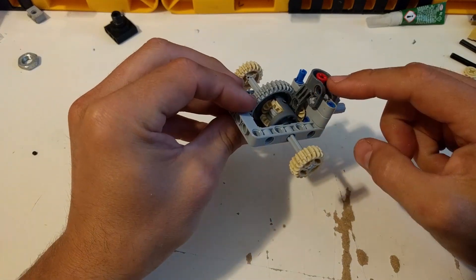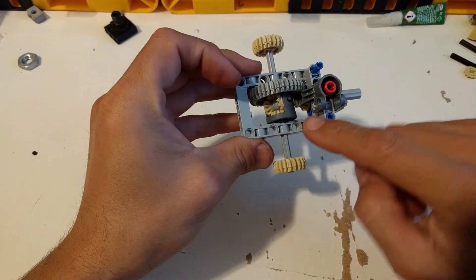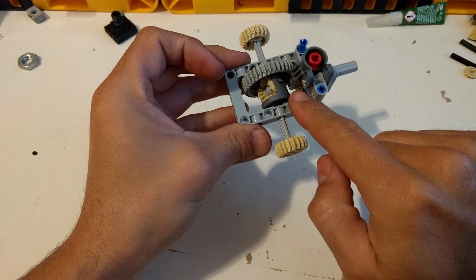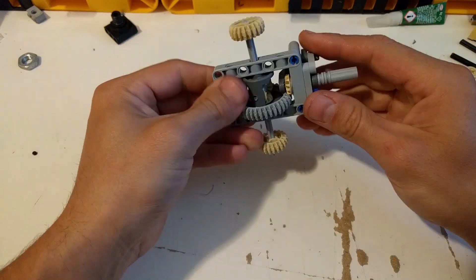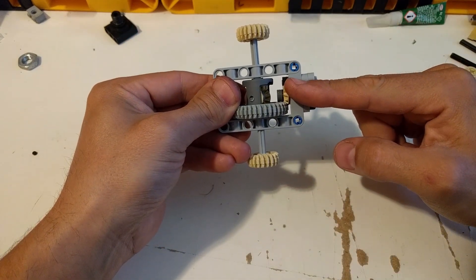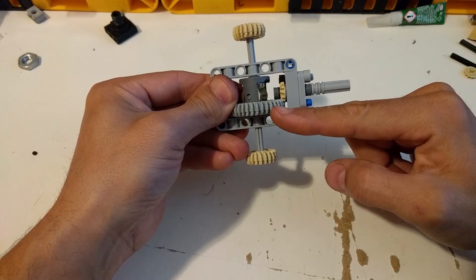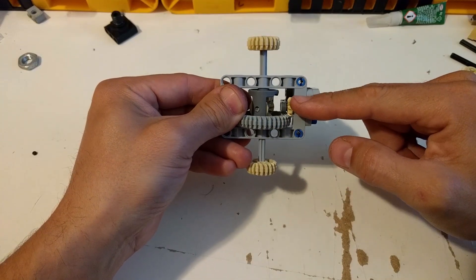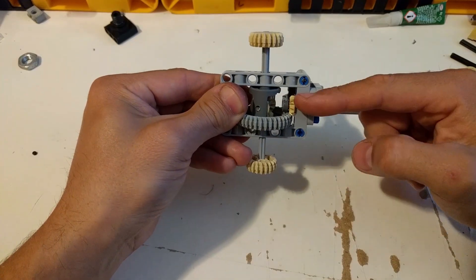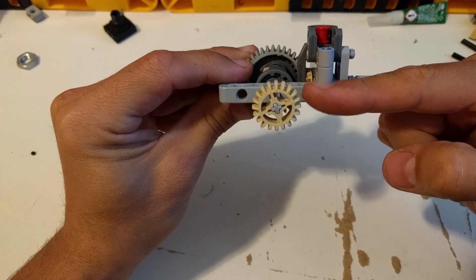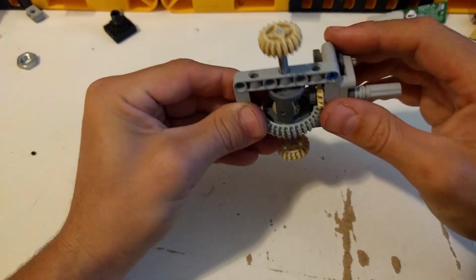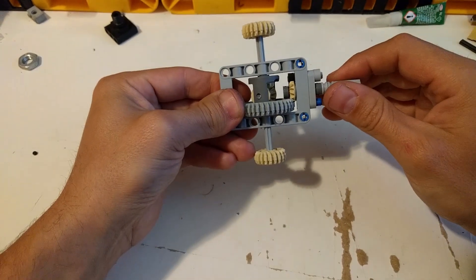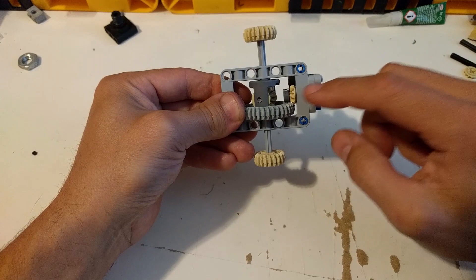As you can see, this structure I have supported it so it cannot deflect away from the big gear, and of course it also cannot oscillate up and down. Those are the main forces that destroy those gears.